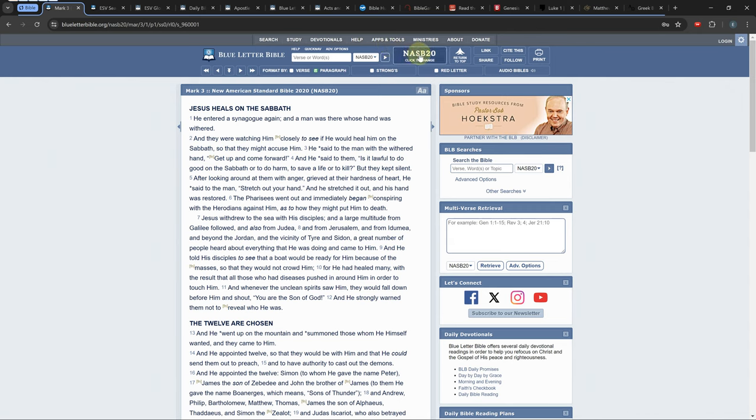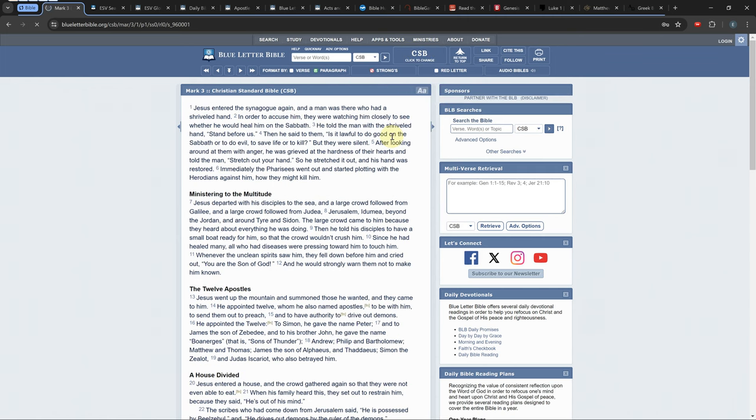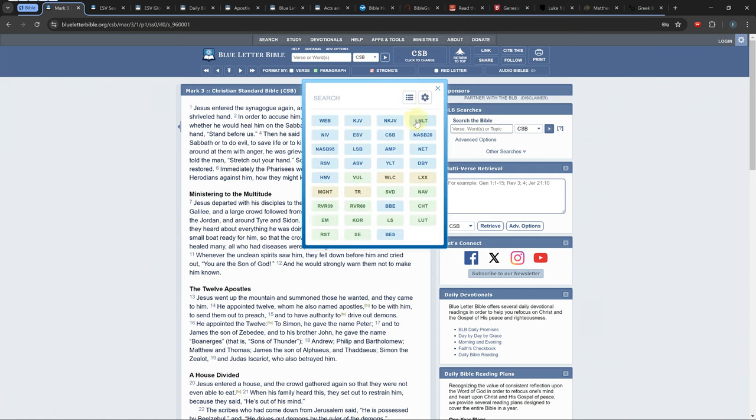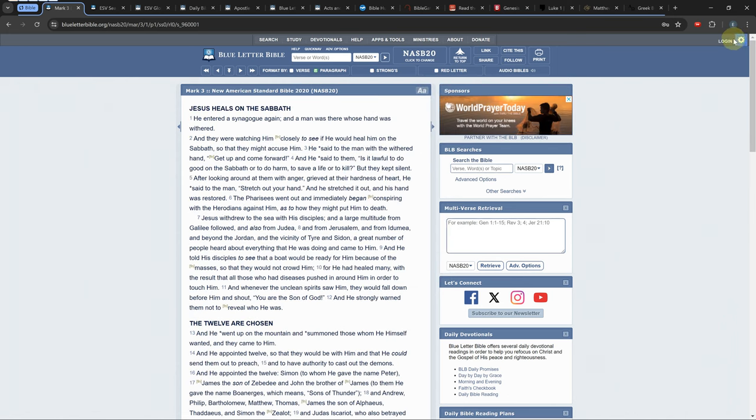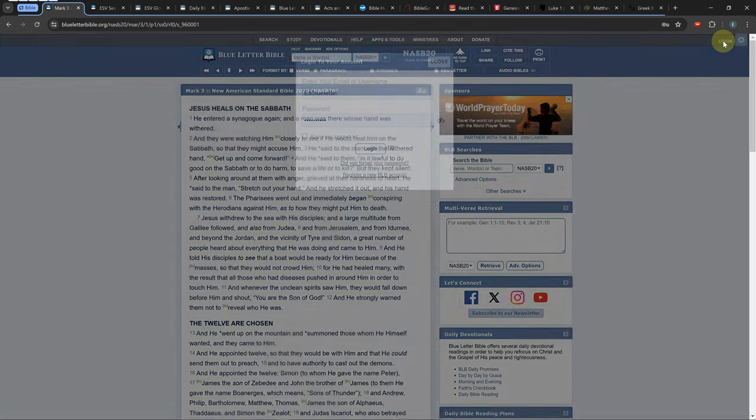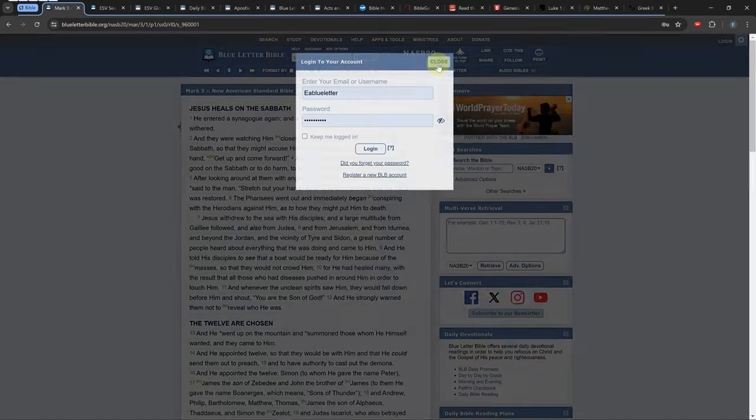If you click the Bible Version button you can change Bibles while staying on your current chapter. If you want to remember your current settings you can create an account with an email and password.